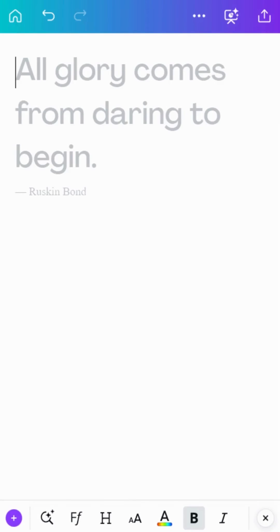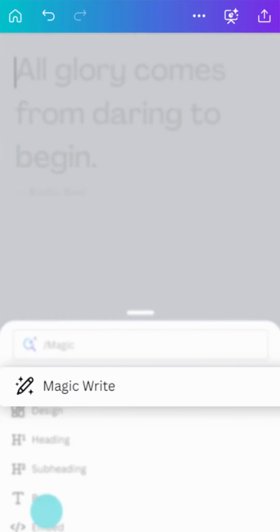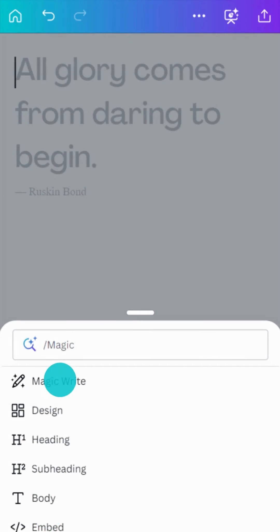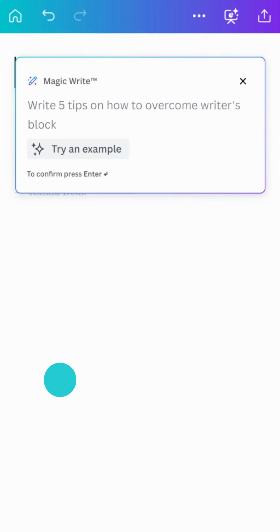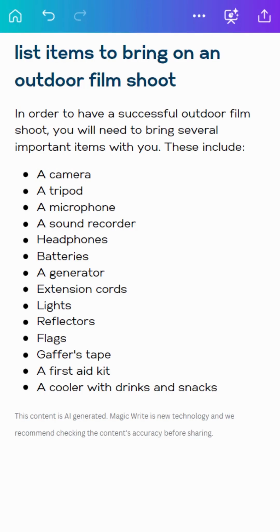Looking for ideas to get started? Struggling with writer's block? Give MagicWrite a try. It's a fast way to get magically suggested content to kickstart or refine your writing workflows. Just write a short prompt and MagicWrite will do the rest.